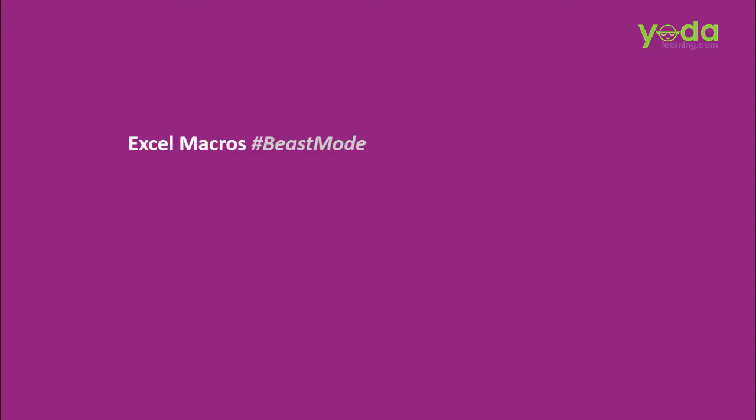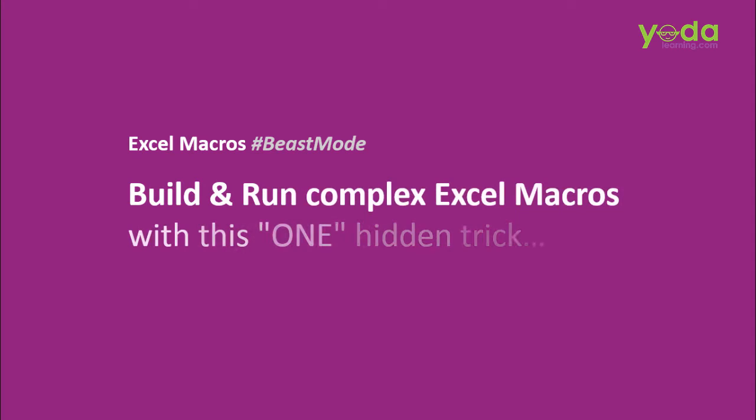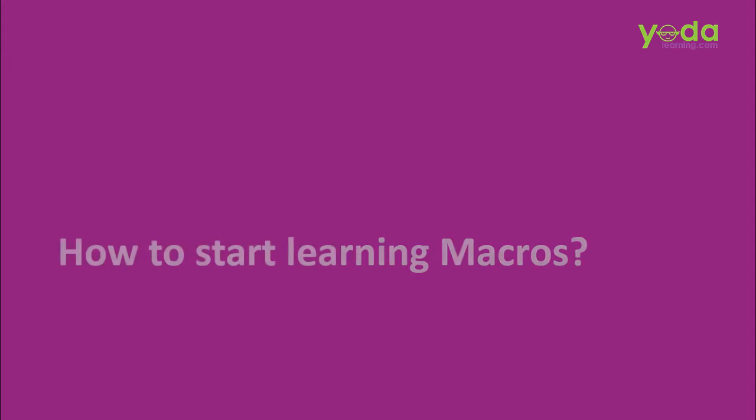Greetings everybody! In this Excel Macros Beast Mode video, I'll show you how to build and run complex Excel Macros with this one hidden trick. And the best part is, no programming needed. But first, I must share with you how to start learning Macros.